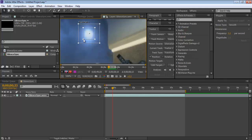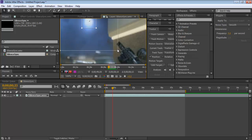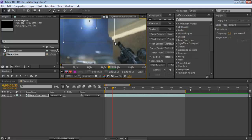The inner box is the feature region — the point it will find each frame — so I'll size it around the moon. The outer box is the search area where it looks for that point each frame. If your clip is moving fast, make the outer box bigger. If it's slow, you can keep it smaller so analysis is faster.